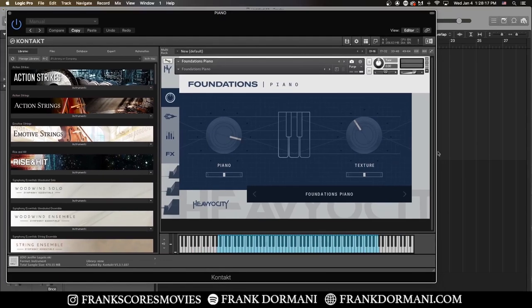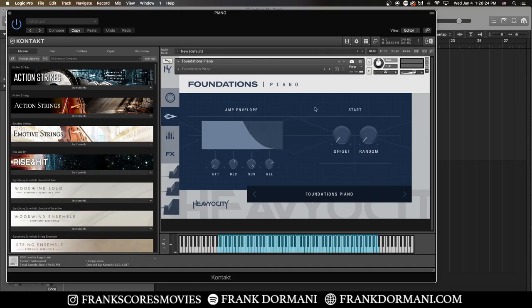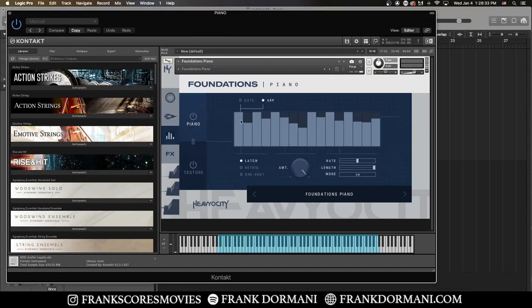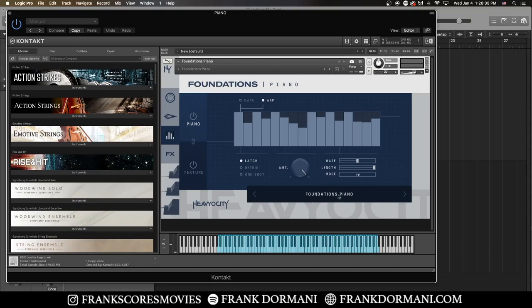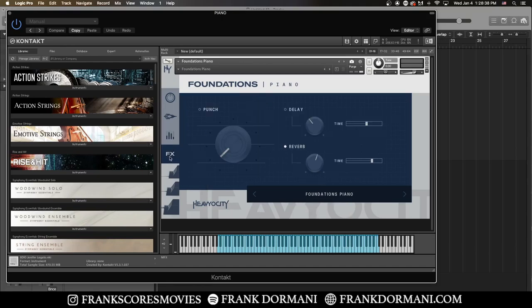You have a very simple user interface here. There's a few different categories. You have the main window, then you have the amp envelope section, and then you have an arpeggiator section which is really cool, and there's some presets as well for you to mess around with. And you have the effects where you could do the punch knob, delay, and reverb.